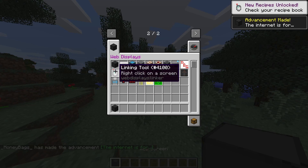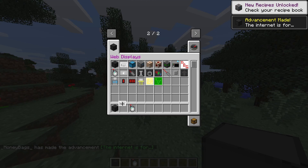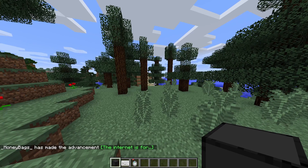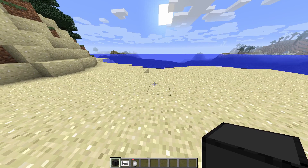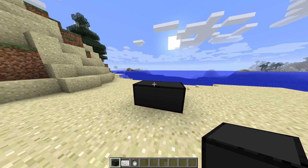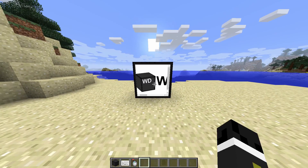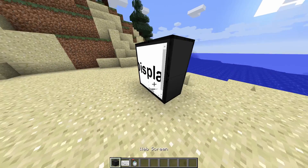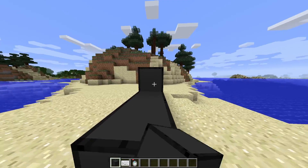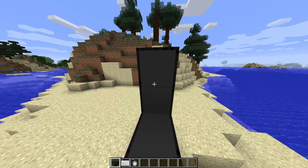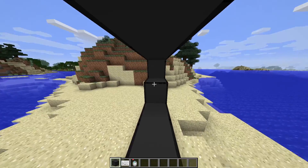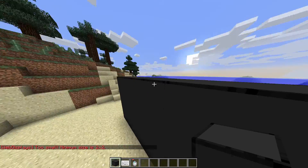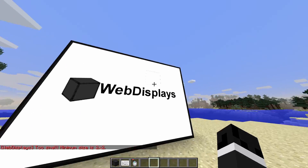I'll take the web screen, the linking tool, and the keyboard. There are a bunch of other items, but these are the most important ones. Once you've got your items, you're going to make a screen. The minimum size is 2x2 and you right click on it to turn it on. However, 2x2 is a pretty small screen, so I'm going to make a bigger screen — maybe a bit taller. There you go. Now I have my screen; I'm just going to right click on it to turn it on.